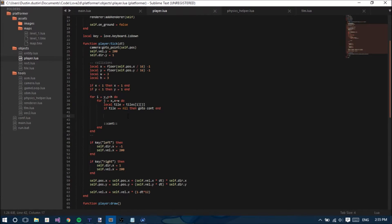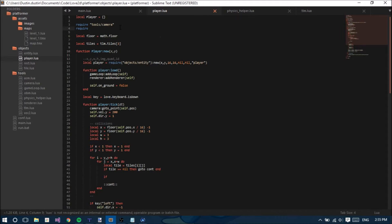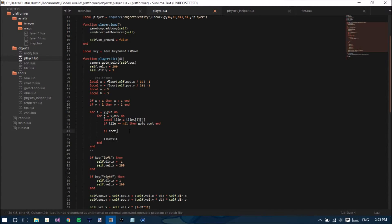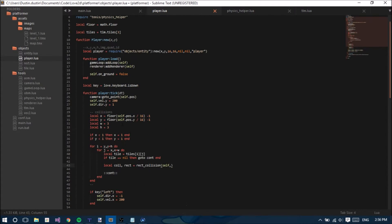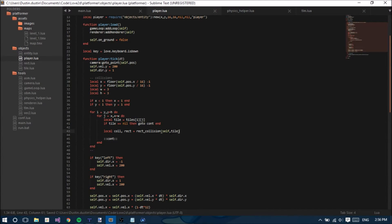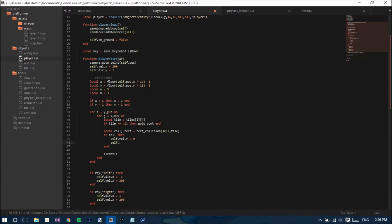Now let's require the physics helper. So we say require 'tools/physics_helper'. Down here we say local collision, rect equals rectangle_collision(self, tile). If collision, then self.vel.y equals 0 and self.dir.y equals 0. Let's try running this and see what happens.